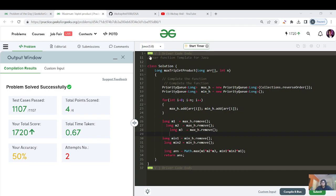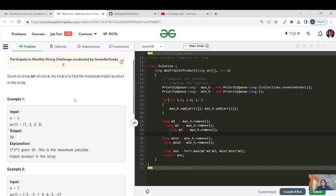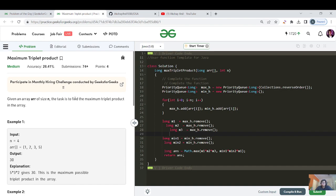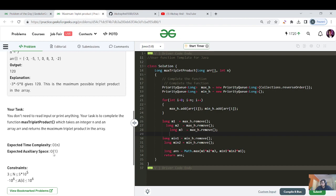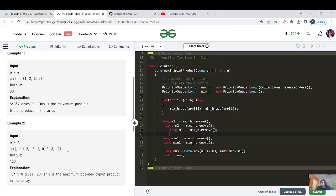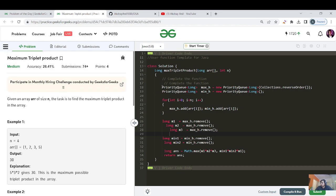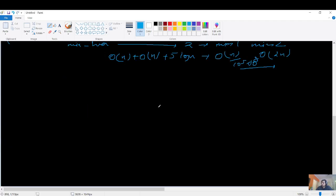One submission failed because I used the naive approach. So the heap approach is correct. The expected complexity is O(N) time and O(1) space, so we can still eliminate the space complexity from the heap approach. While iterating, can we maintain the track of three maximum integers using just a for loop?